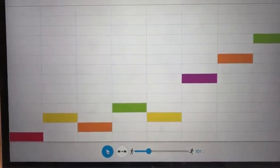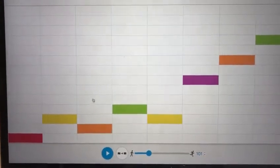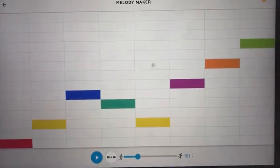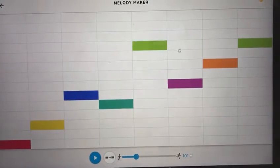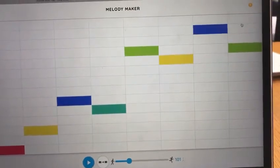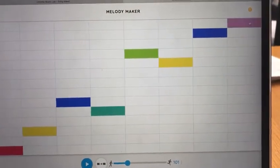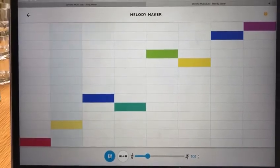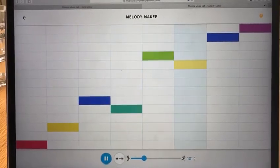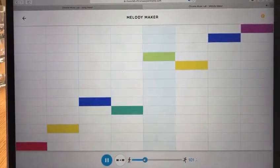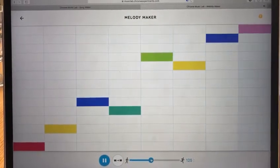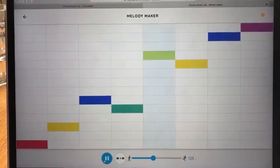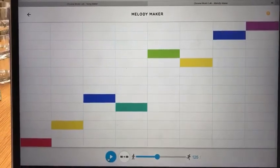All right, or I might decide I'm not very happy with that pitch. I simply click somewhere else. Let's try that one. I'll make it a bit quicker.